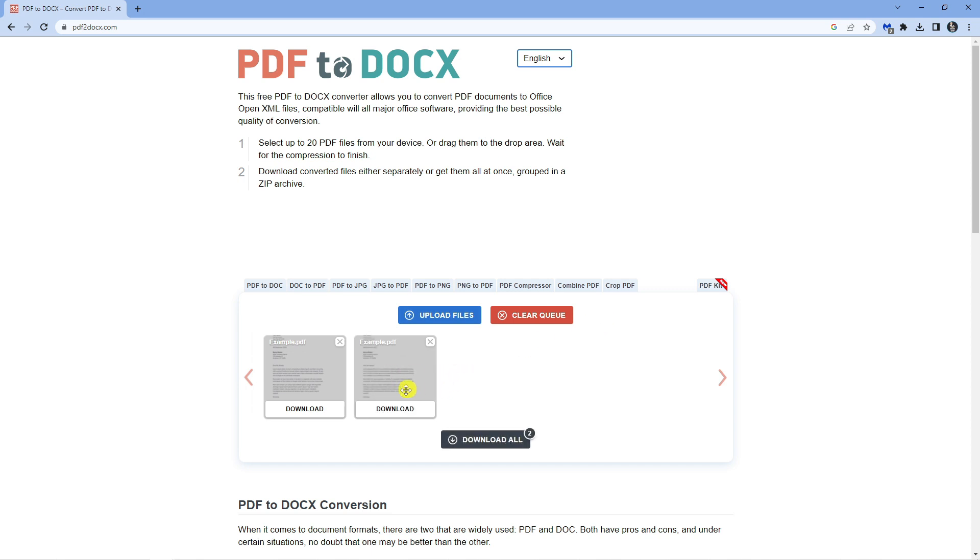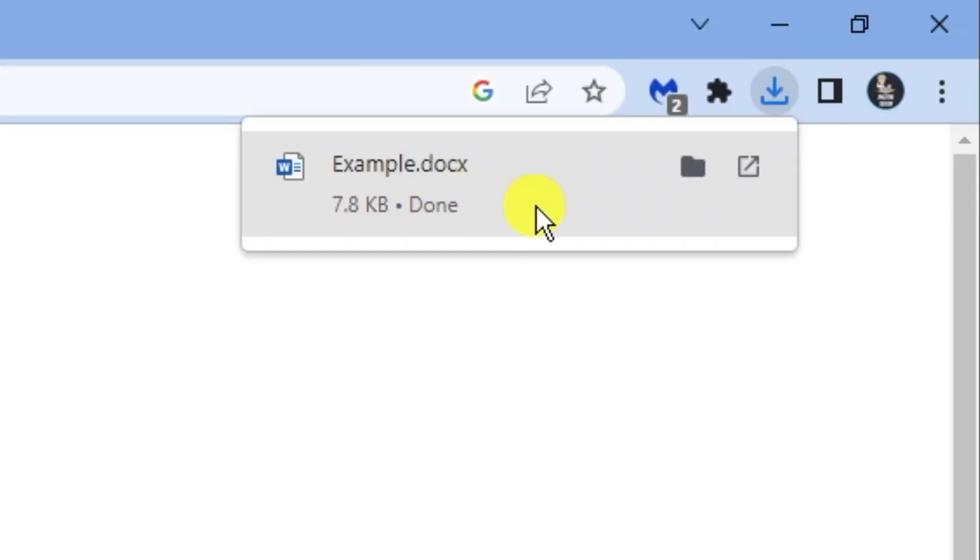You can see that's converting and it now says download. So once that's finished go ahead and click the download button. You can see that's now downloading and that's downloaded and converted into the .x file.